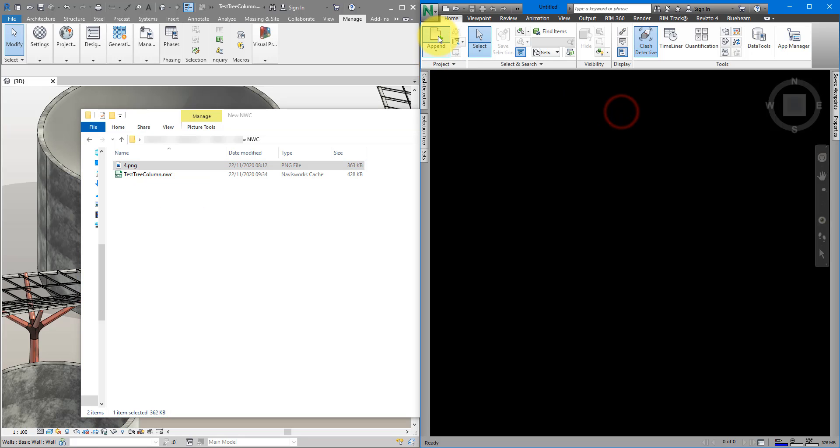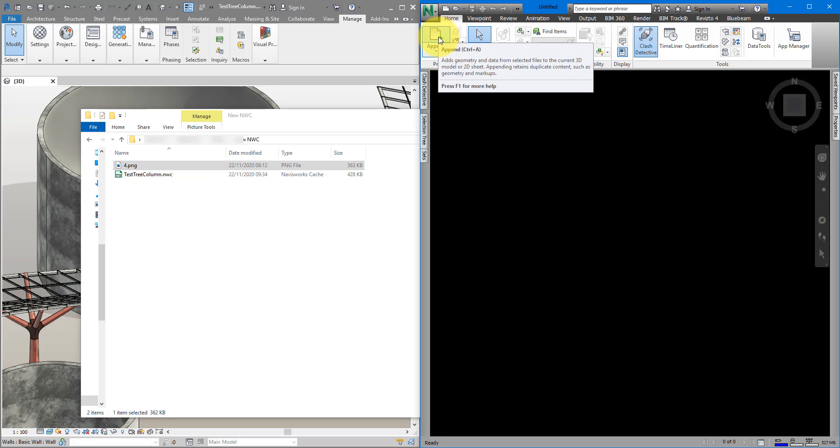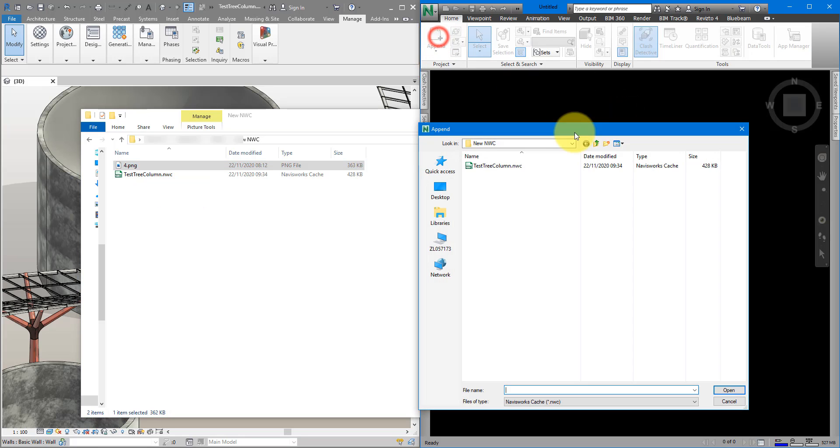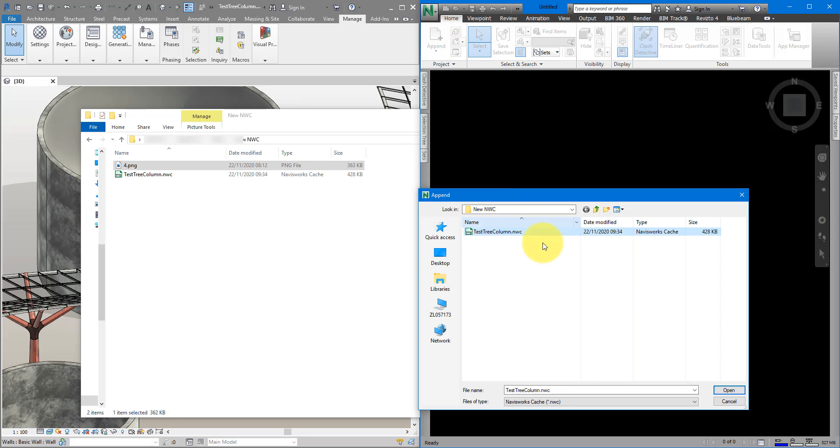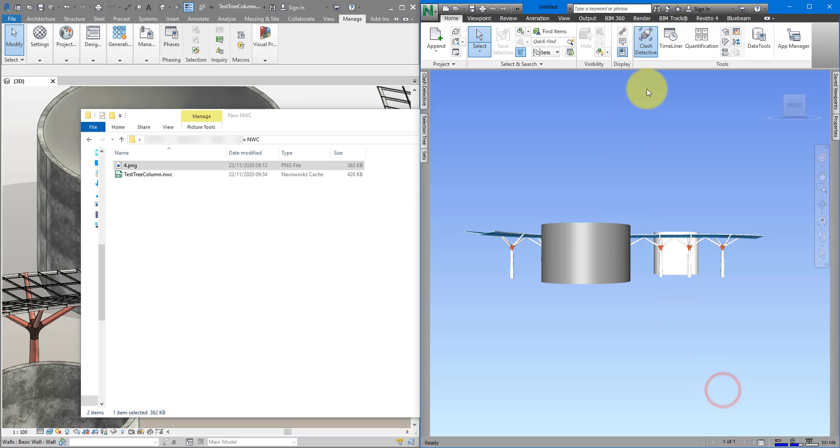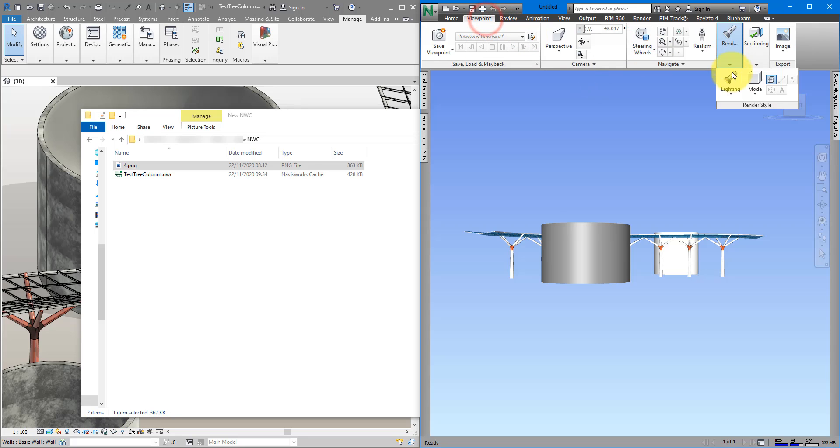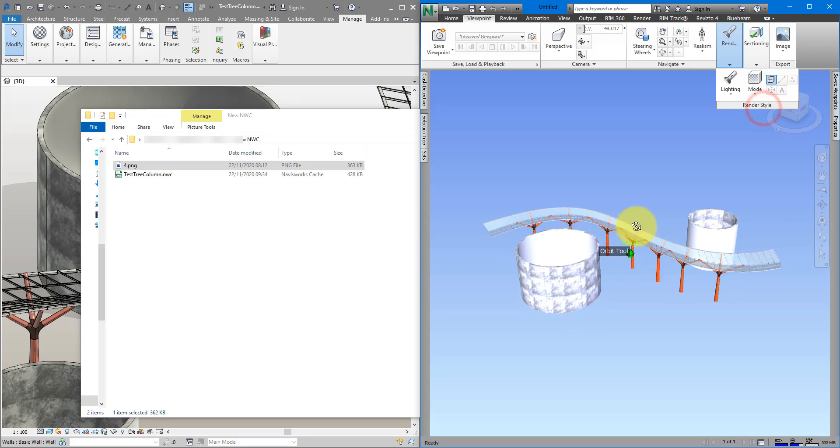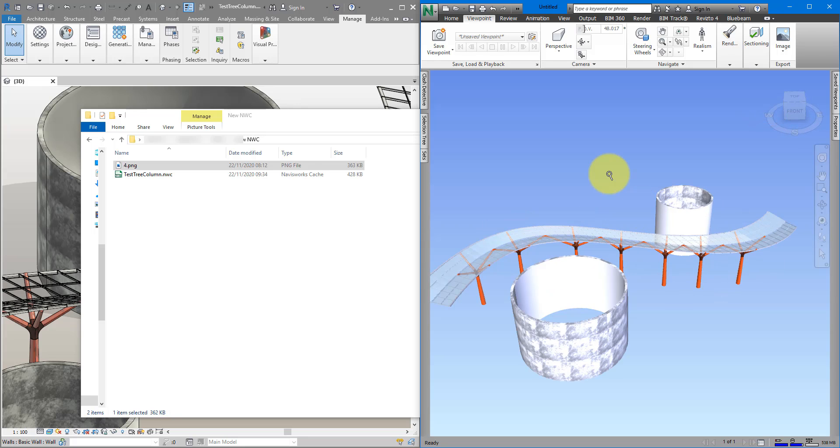With that done, I can go up here again and append the file. So, we copied the bitmap to the same folder as the NWC file. We renamed it. Let's click on Open. And this time, everything should work. Even in full render mode.